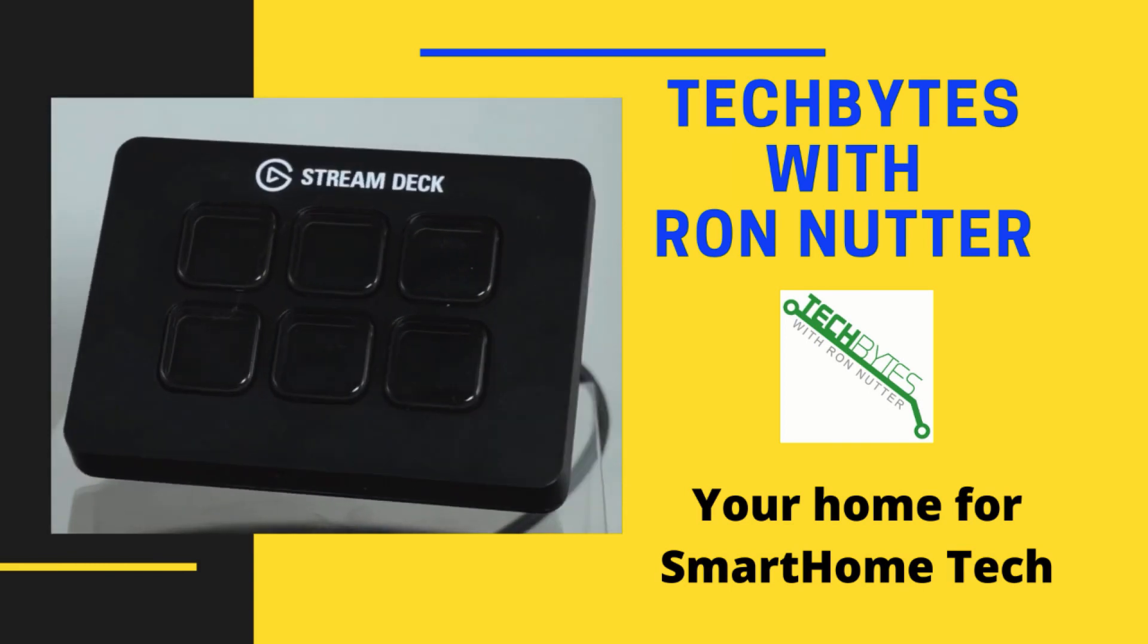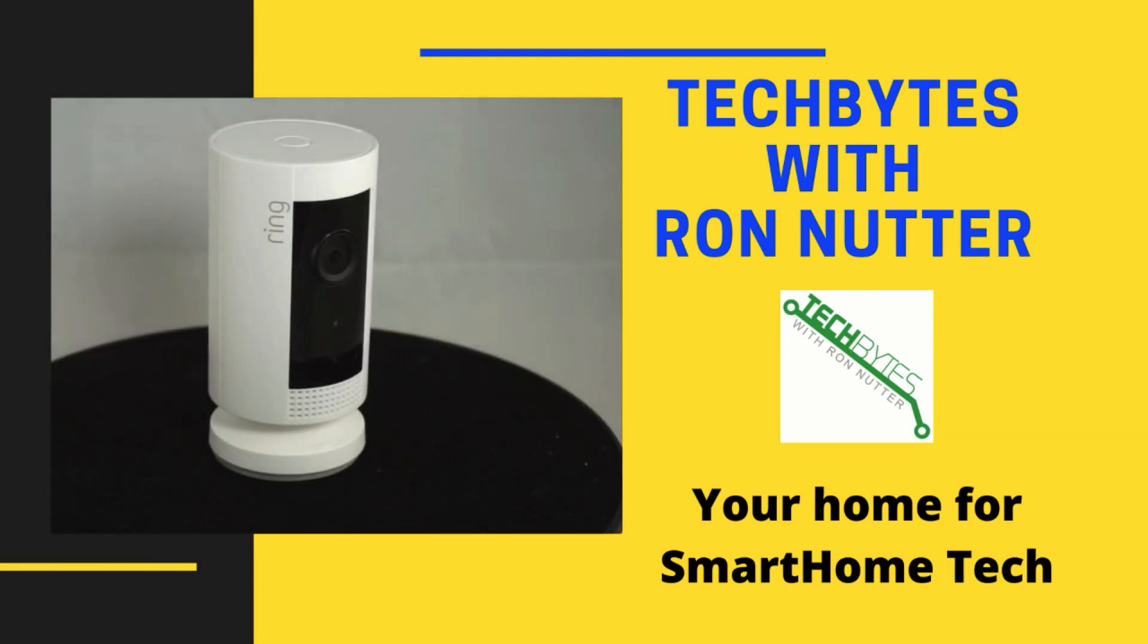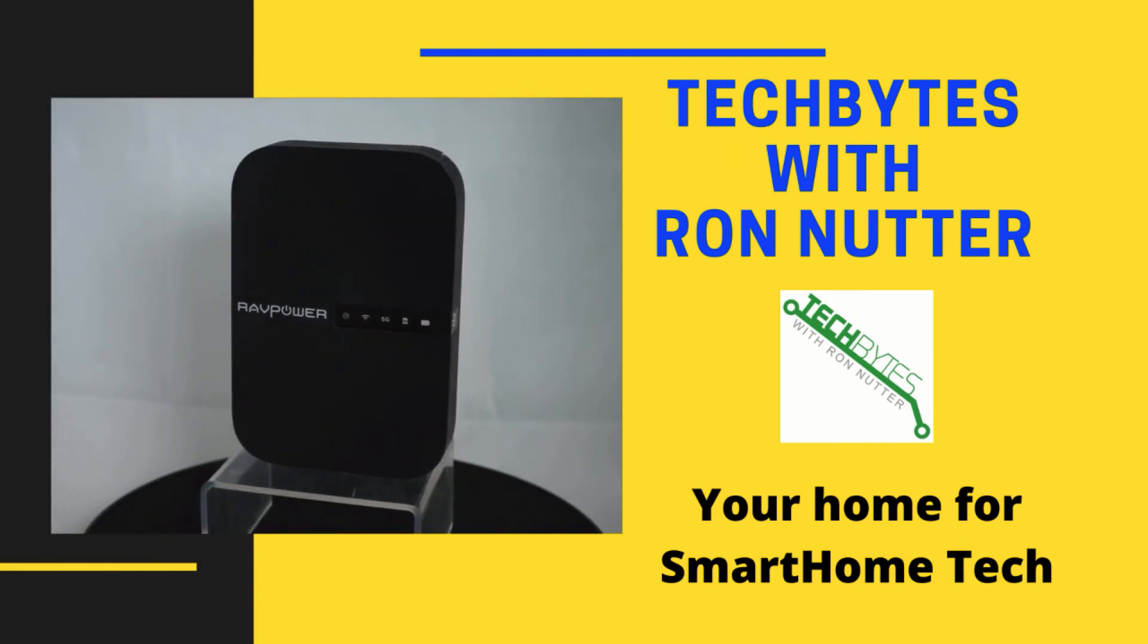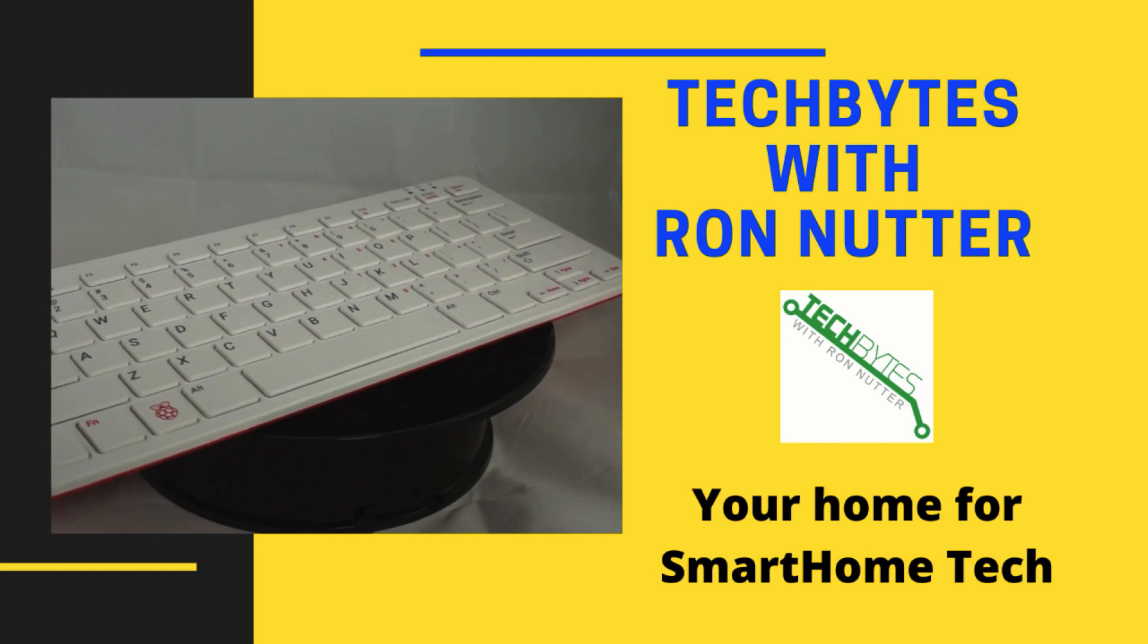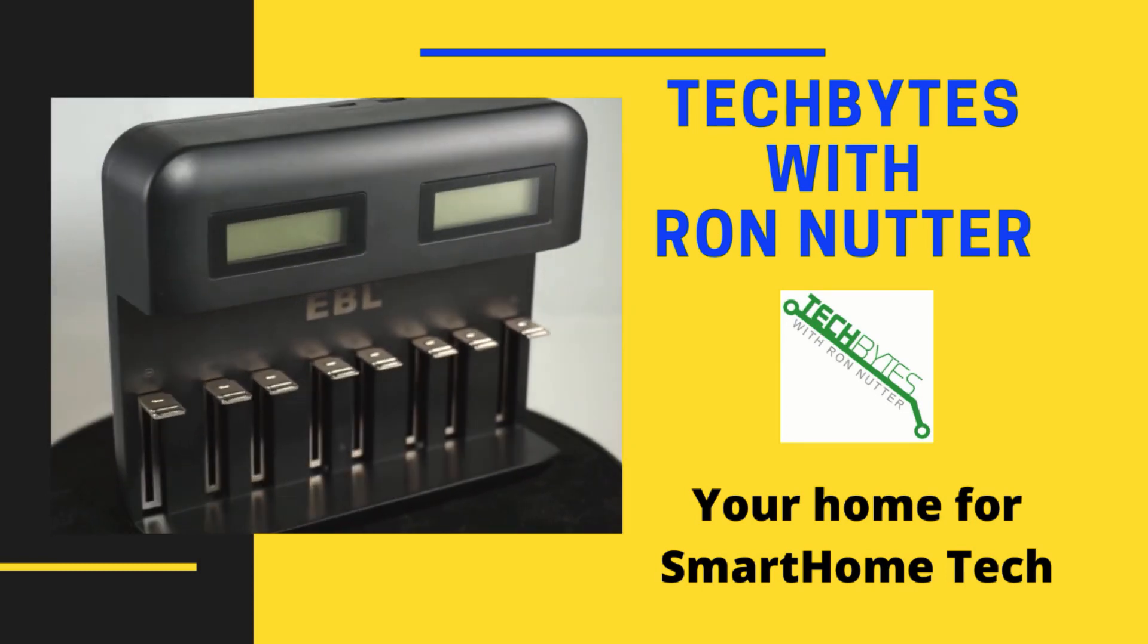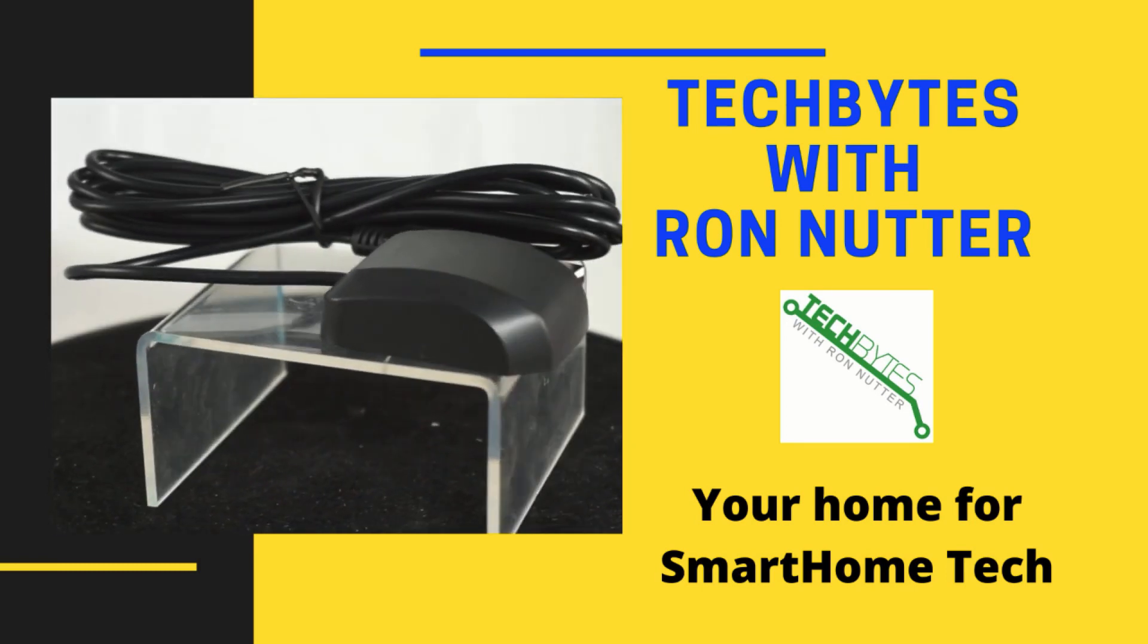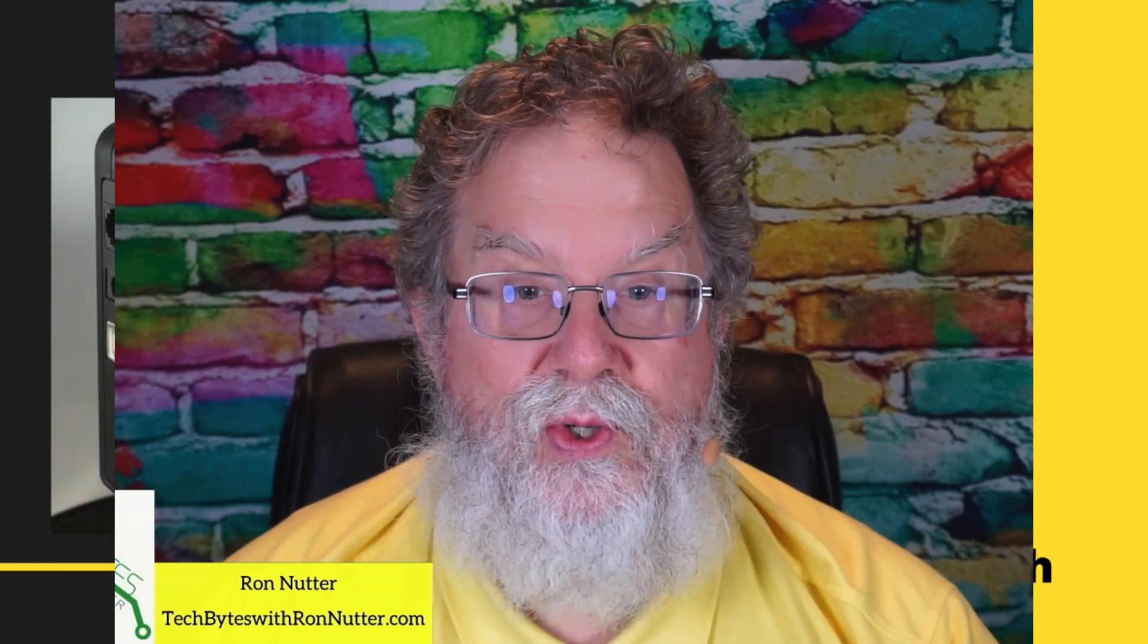Welcome to another edition of Tech Bytes with Ron Nutter, your home for all things relating to smart home technology. In this episode, we're going to talk about six diagnostic commands to use with your Unbound PiHole server.